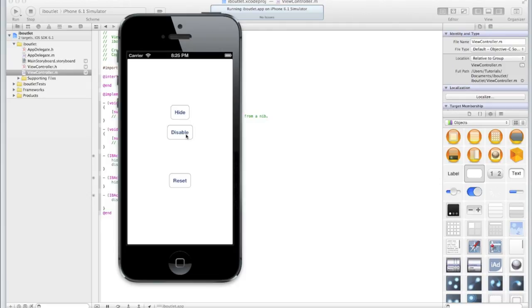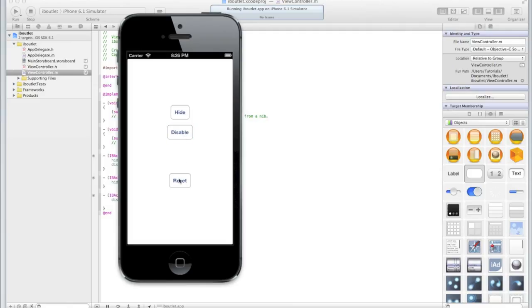And if I had an action hooked up, which I do but a different action, you notice nothing will happen when I click on it. Let's click reset and now I can use it again as per normal until I click it again when it disables.